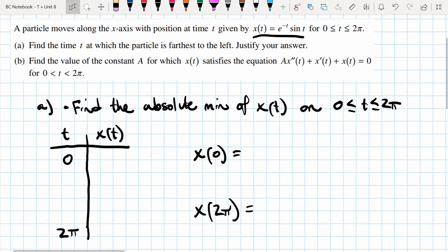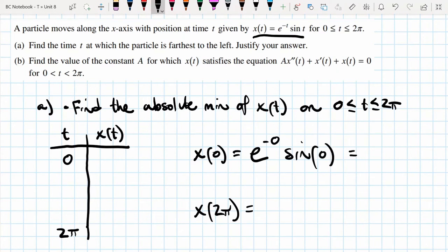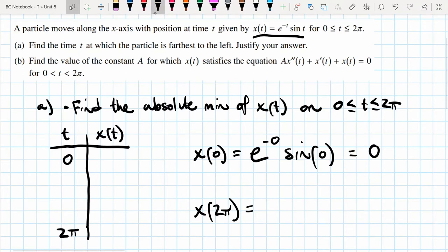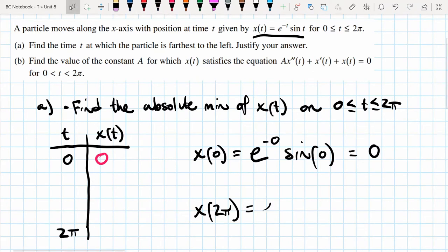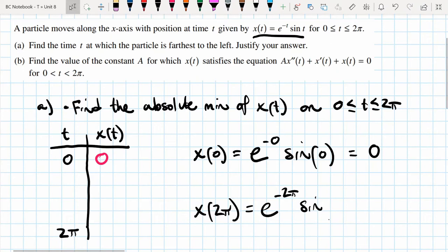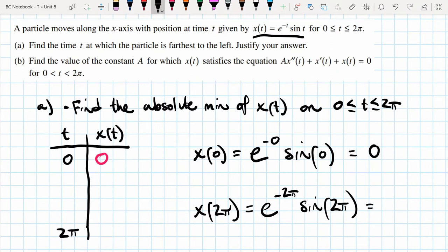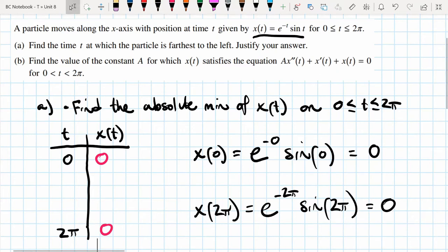Plugging in 0 gives e^(-0) · sin(0). Since sin(0) = 0, this becomes 0. Plugging in 2π gives e^(-2π) · sin(2π). Since sin(2π) = 0 as well, this is also 0. So both endpoints give x(t) = 0.